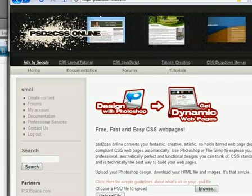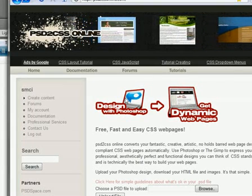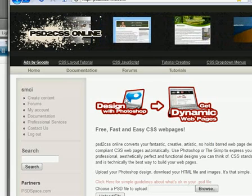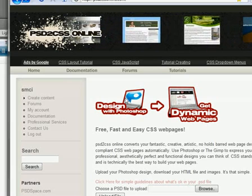Hello, everybody. Welcome to a PSD to CSS online video tutorial.